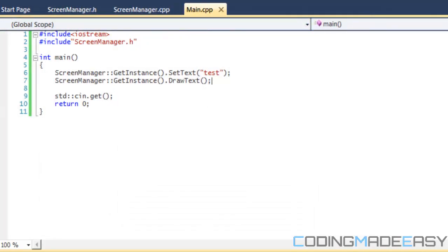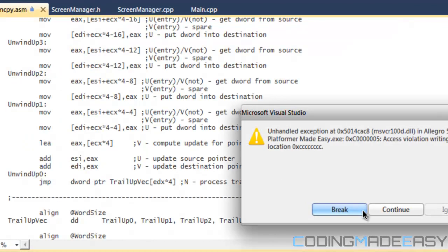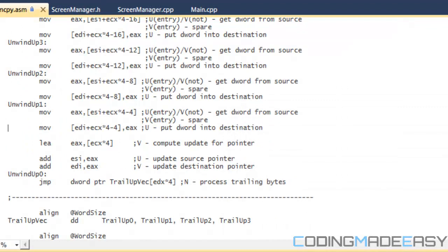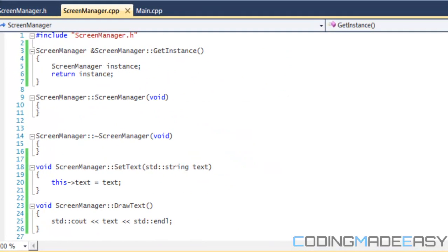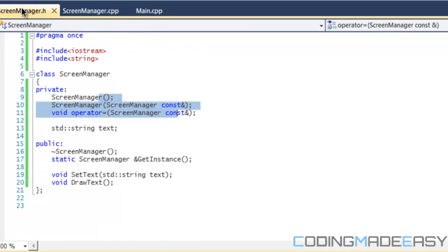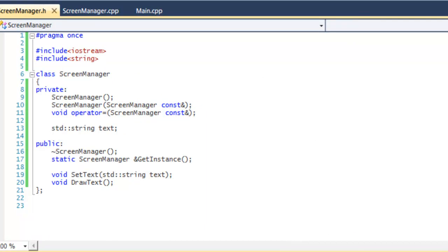With the screen manager class we basically made the functions we need global. If you remove the static keyword from the instance inside getInstance and try to run the program, you'll get an error — so make sure you keep it static. If you don't fully understand it, rewatch the video or read up on singletons. I'll provide a link in the description. That's it for this tutorial — hope you enjoyed it, thanks for watching!